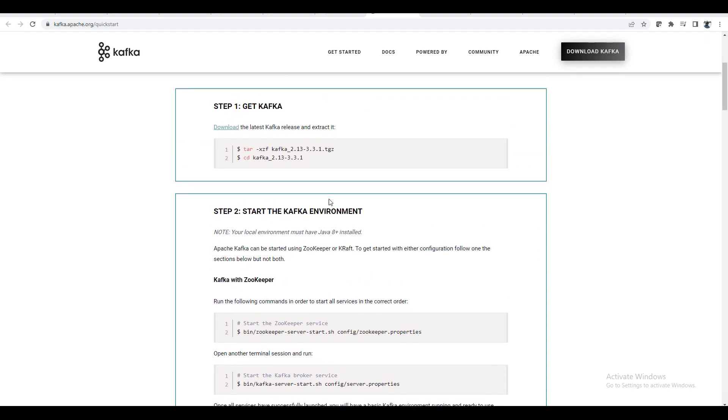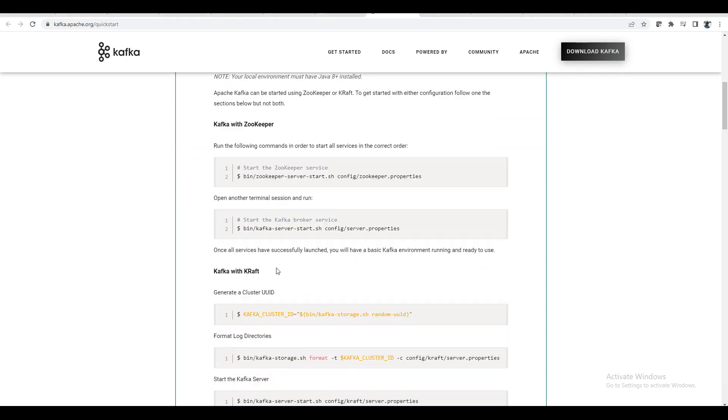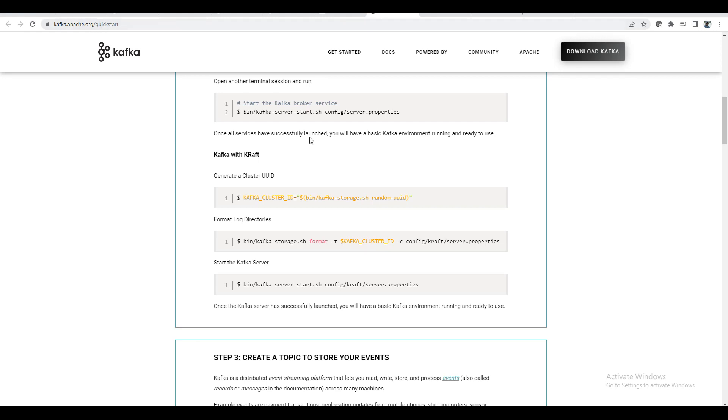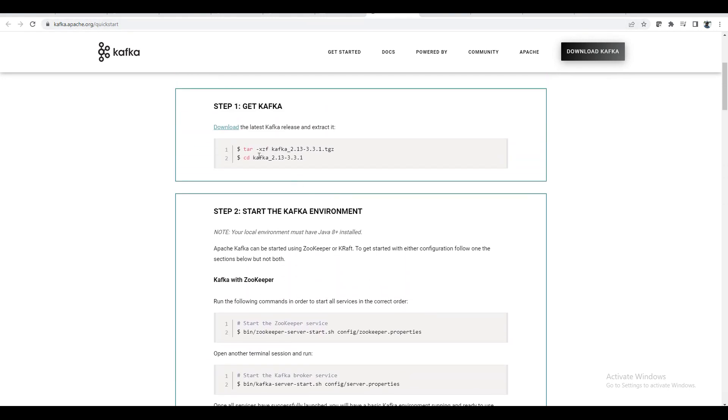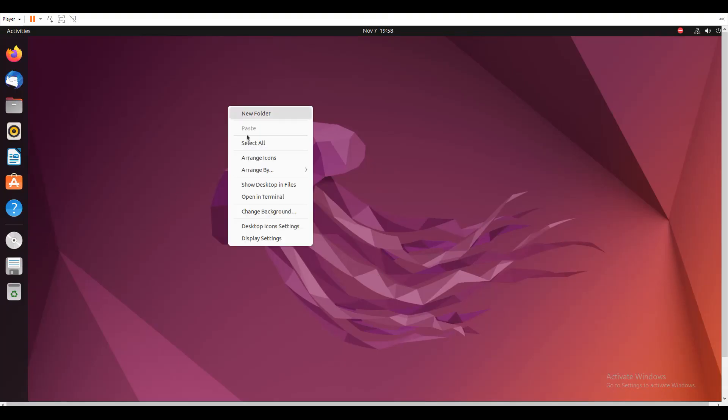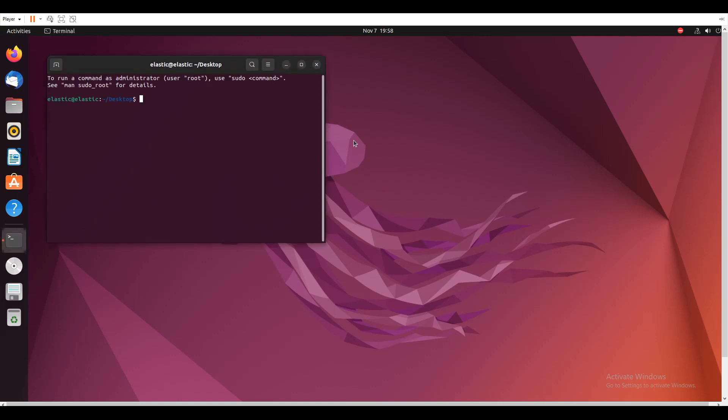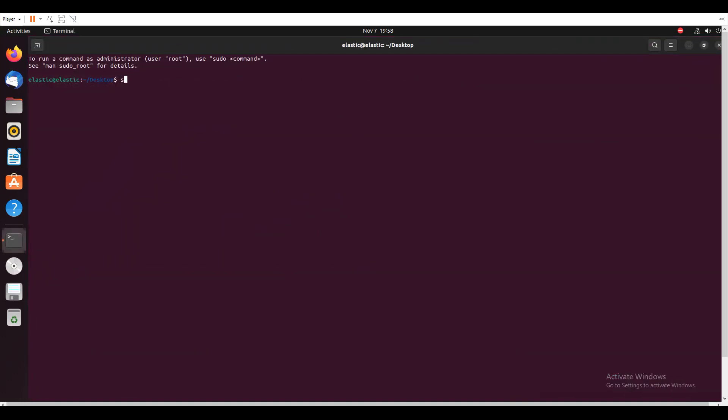So I will just try to do this in production. So without Zookeeper, how you can do it? You can do the documentation on the official page, Kafka.apache.org quickstart. So I will just go and get this tar file first. So I have my Linux box. I will just open my Linux box.